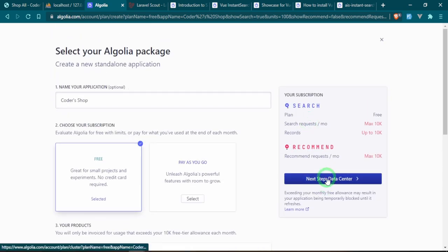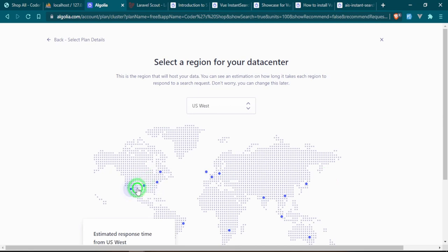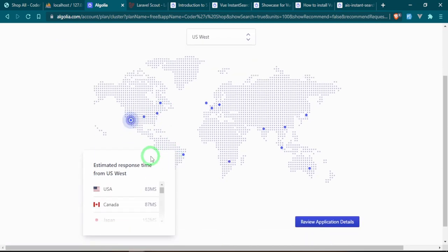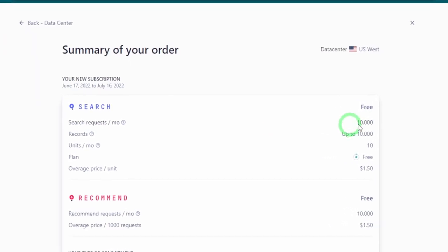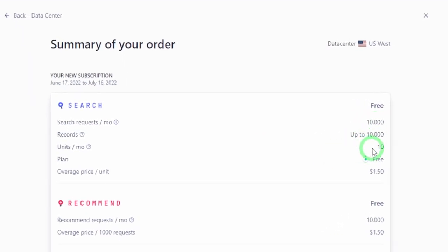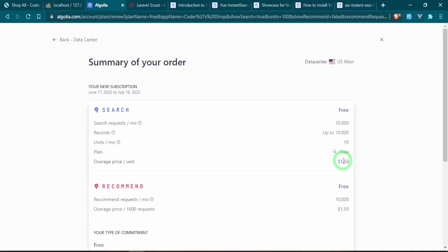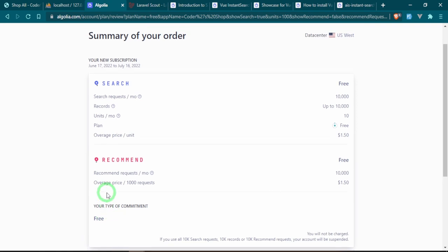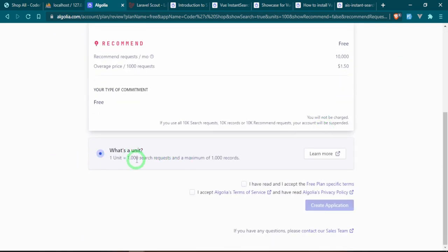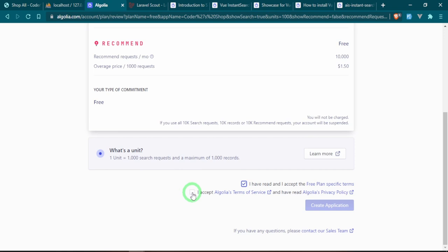Now we can go ahead and click Next, set up the data center. I'm in the US so I'll pick one there. You want to pick the one closest to you for faster response times. We'll review the application details — it's free, we get 10,000 searches a month, up to 10,000 records per month. The overage price is $1.50 if you go over. One unit equals a thousand search requests and a maximum of a thousand records.